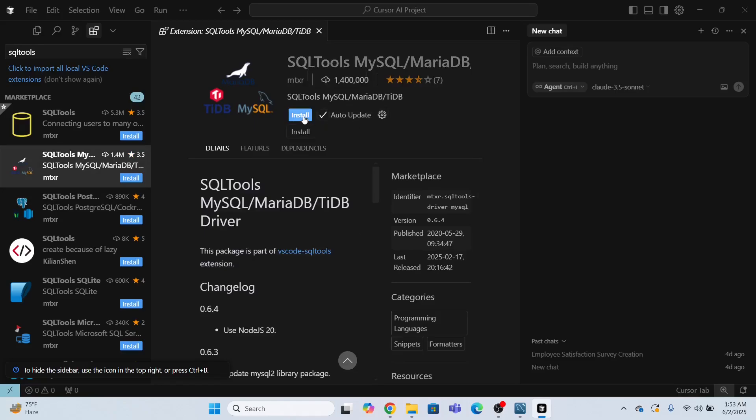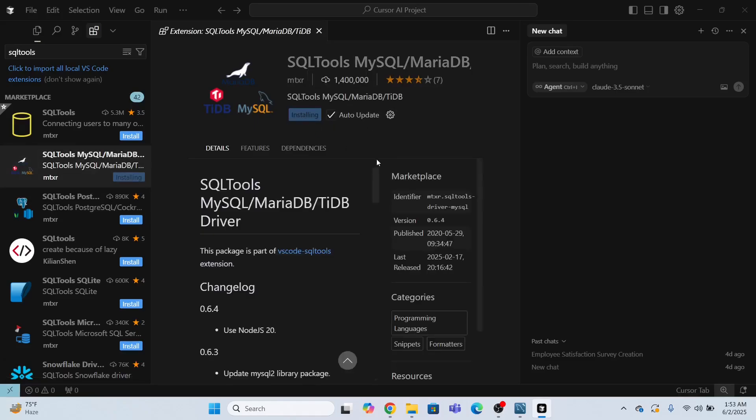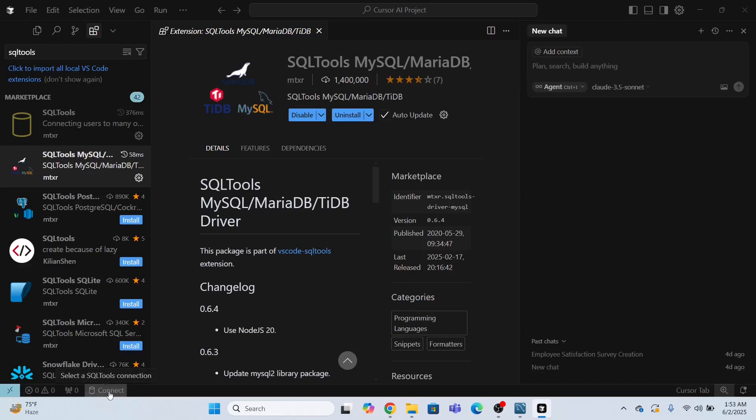The moment I'm going to install this extension, you will see the connect button over here. It is installing at the moment. I need to wait for a while. Look, the connect button has appeared. Now I'm going to click this connect button.